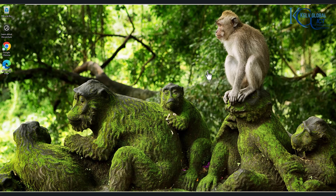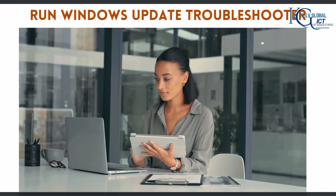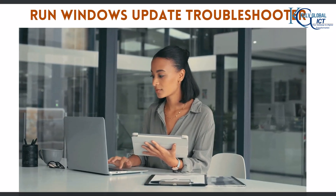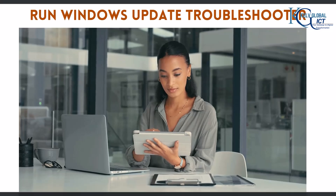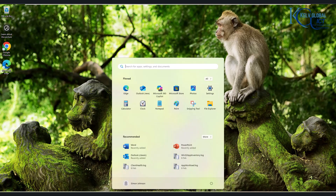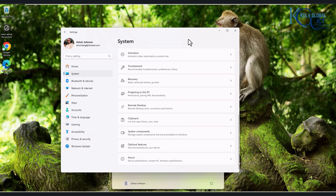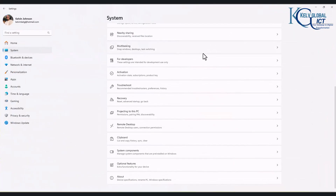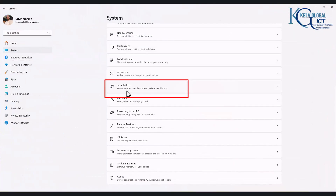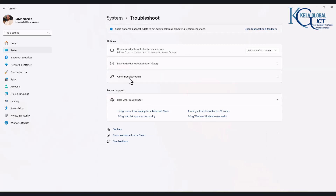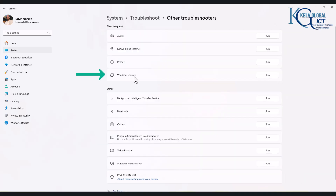The first thing you want to do is to run the Windows Update Troubleshooter. Go to your Start menu and then click Settings. When Settings opens, scroll down and look for Troubleshoot. Click on Troubleshoot, and here you can see we have Other Troubleshooters. Click on it, and you can see we have Windows Update. Click on Run.